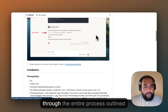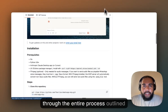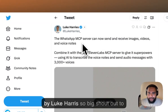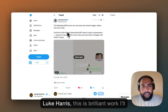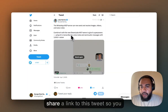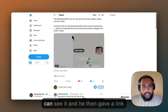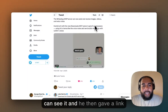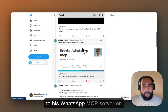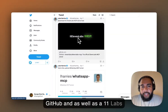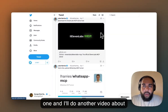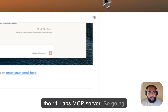I went through the entire process outlined by Luke Harries. Big shout out to Luke Harries — this is brilliant work. I'll share a link to his tweet so you can see it. He gave a link to his WhatsApp MCP server on GitHub, as well as an ElevenLabs one, and I'll do another video about the ElevenLabs MCP server.